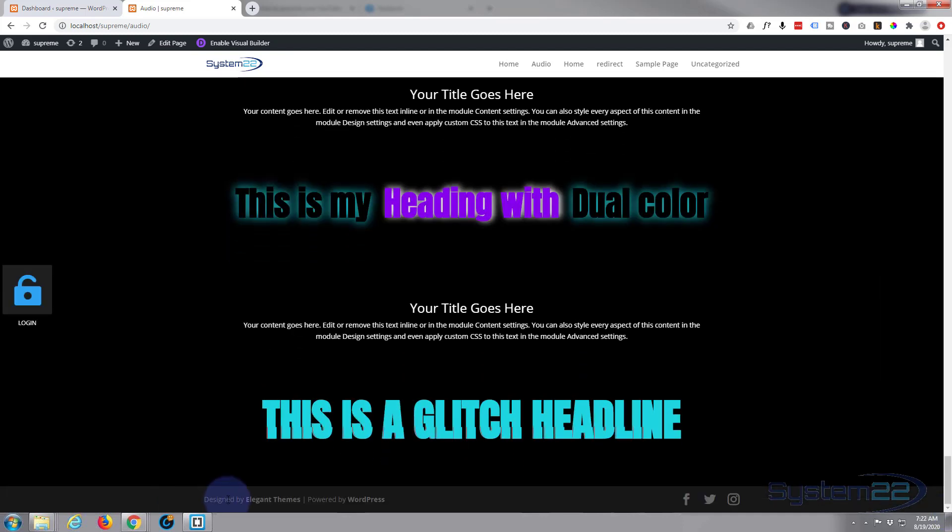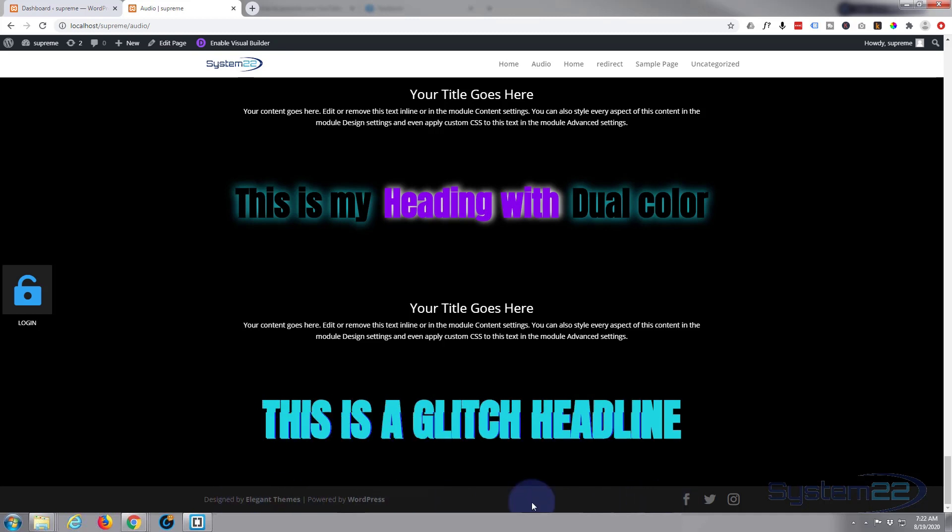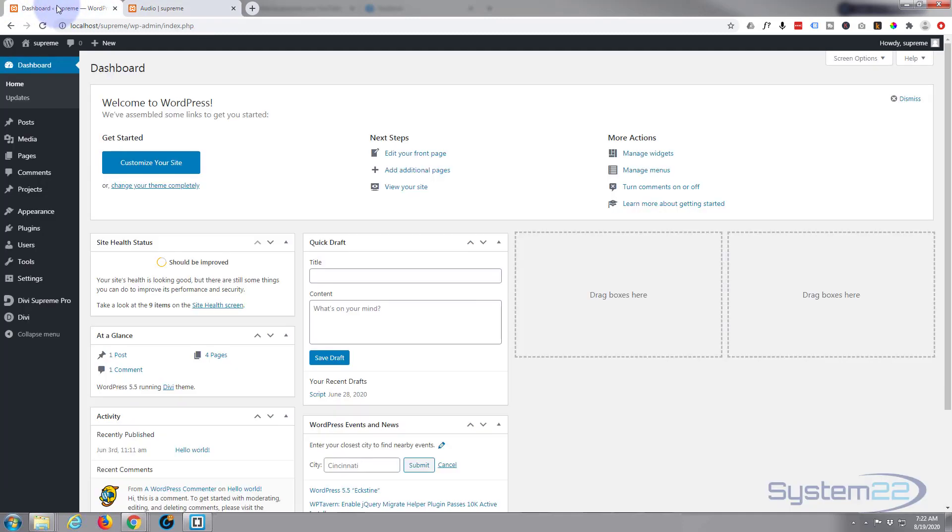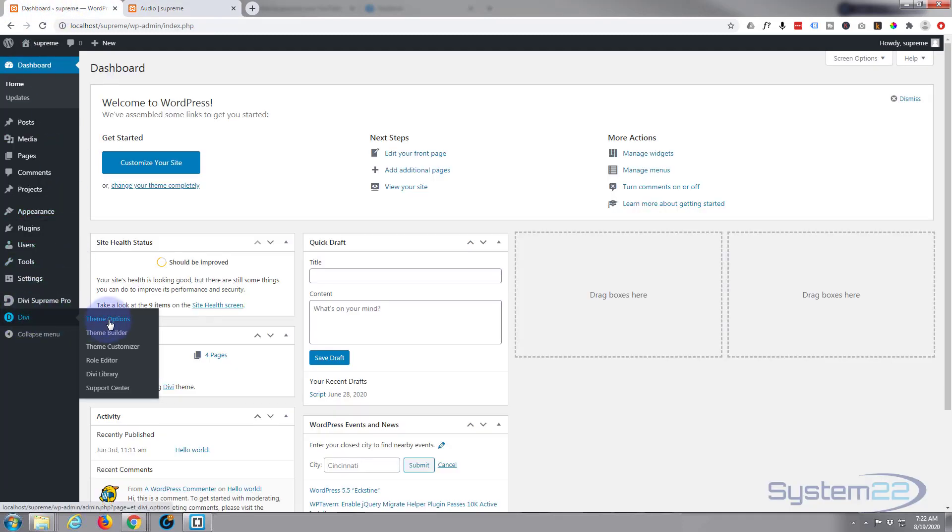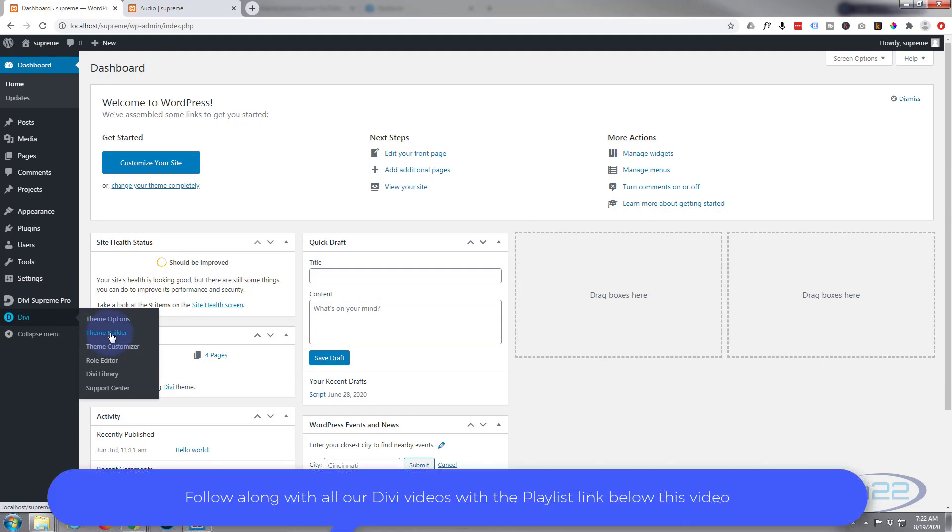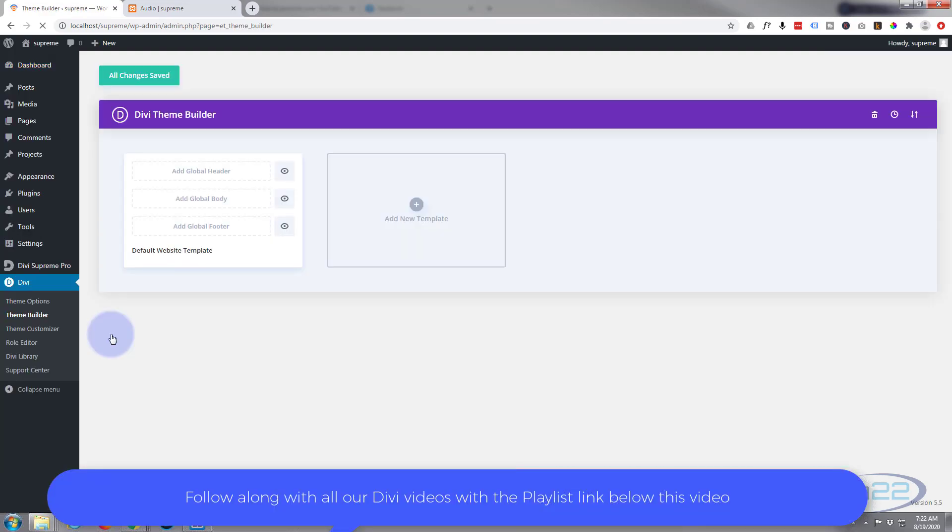Divi comes standard with this little footer at the bottom of the page. You can customize it a little bit, but I want to put my own there. To do this, we need to go to the dashboard, down to Divi, down to theme builder.